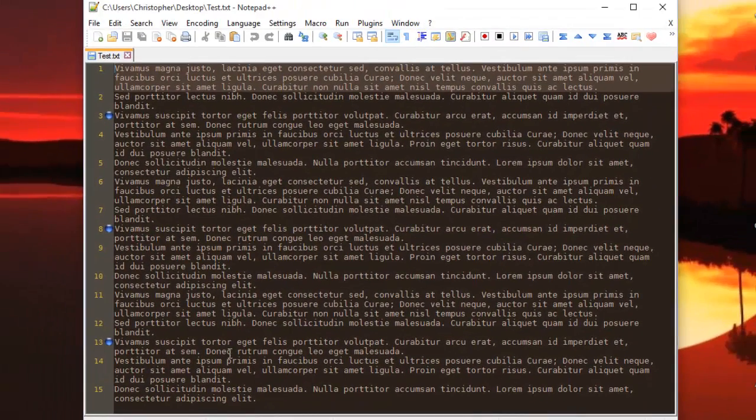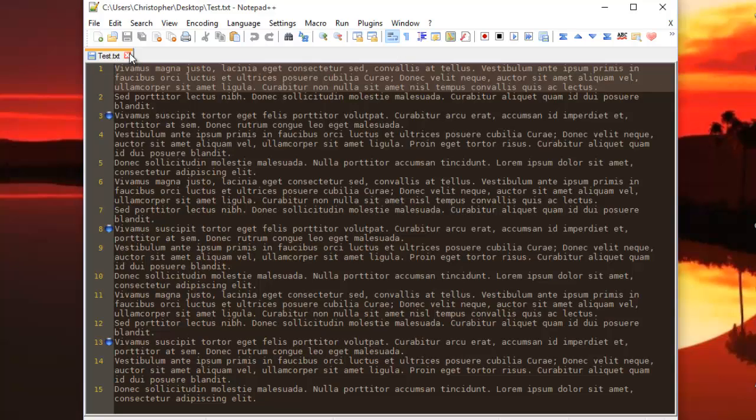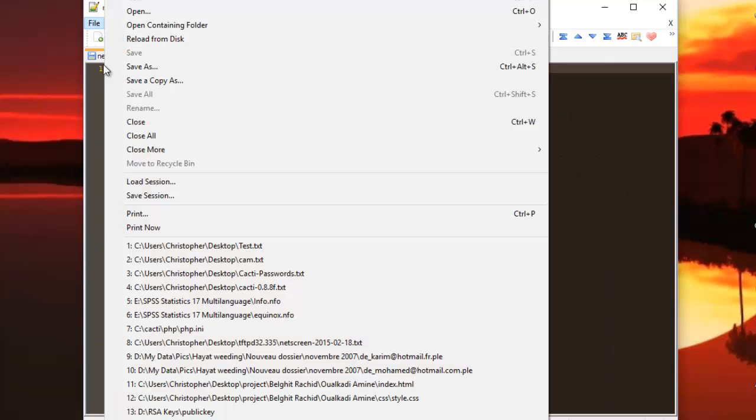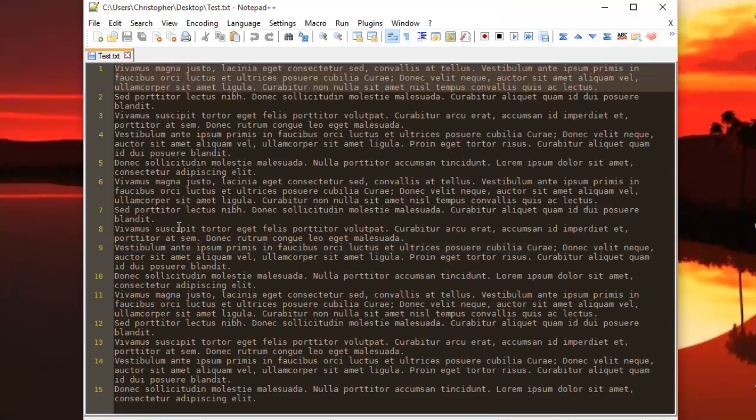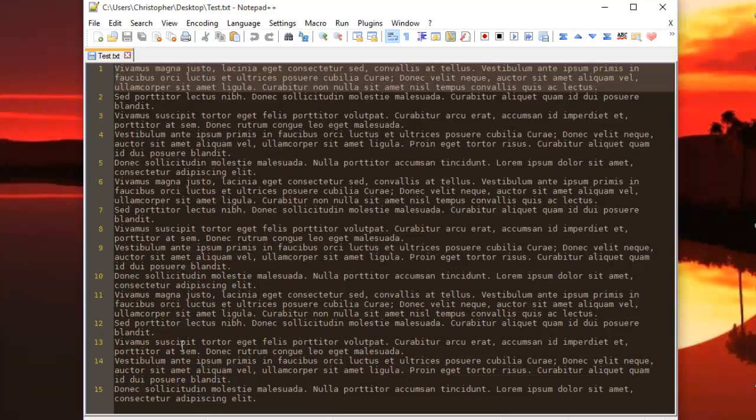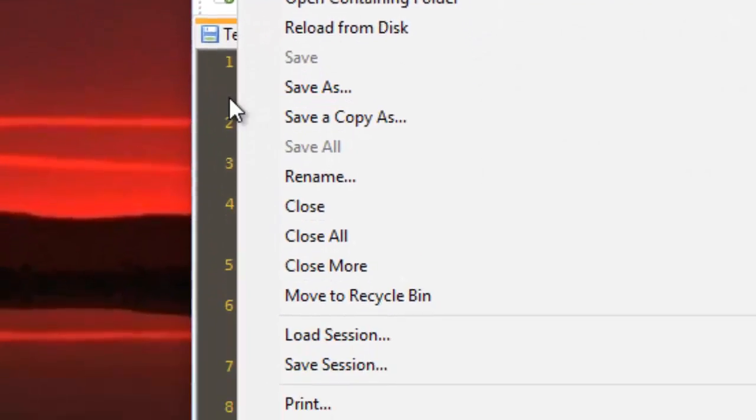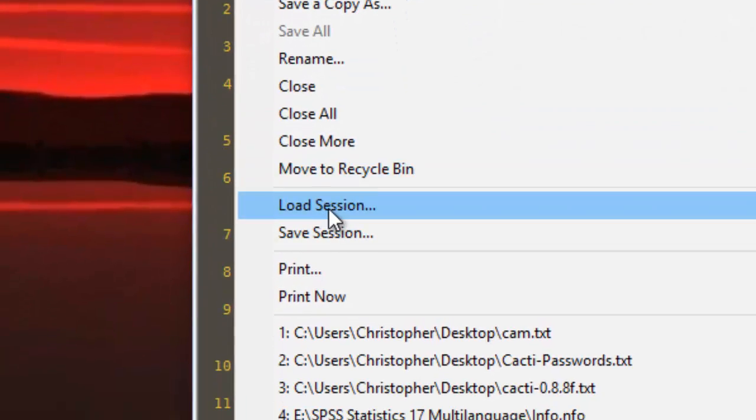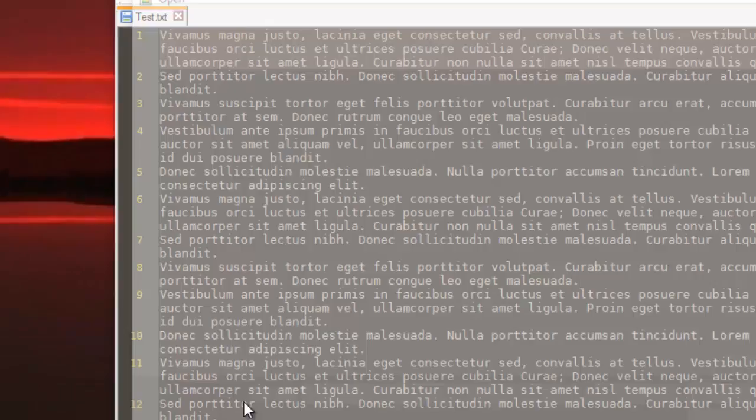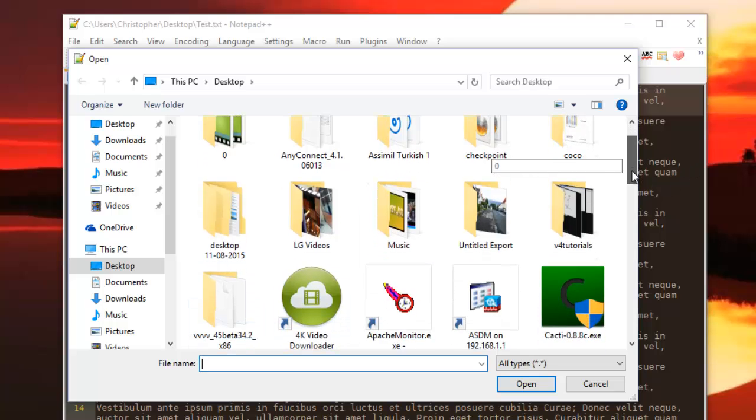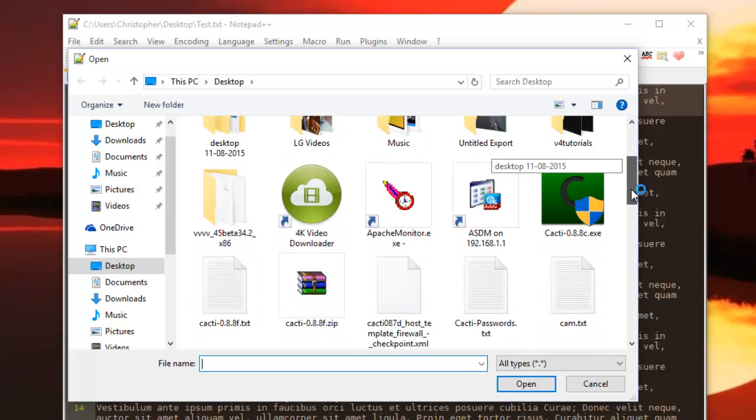So let's close this file. Let's reload it again. As you can see, the bookmarks are not available. If you want to load them it's very easy. You go to File, then Load Session, and you look for the file you just saved.